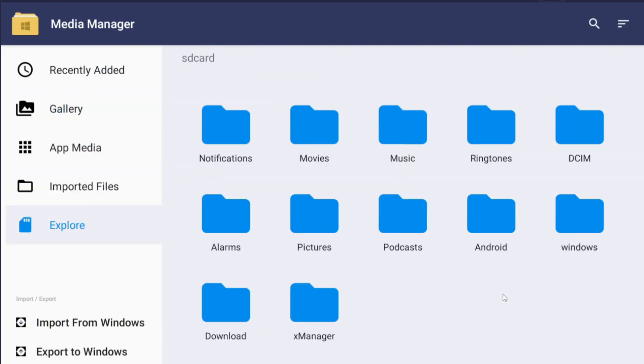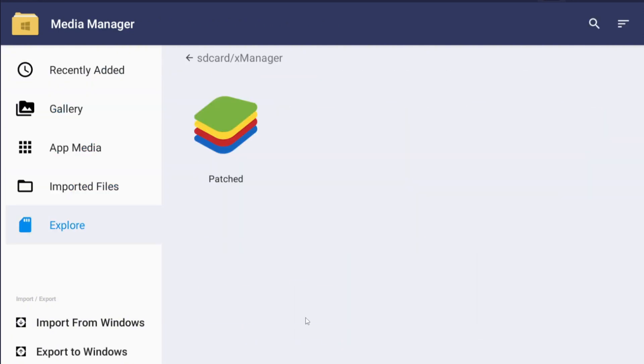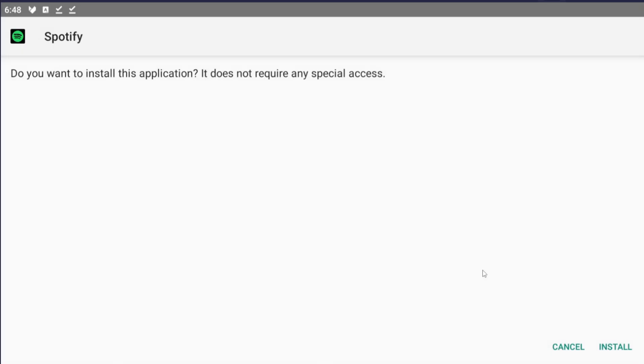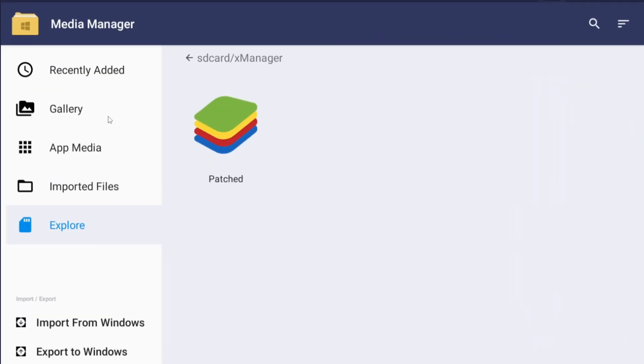So now we're going to go back. If we look in our system files, if we go Explore, if we go X Manager, we have this little patch thing right? And this is the Spotify, the patched Spotify. I wouldn't want to install that yet.